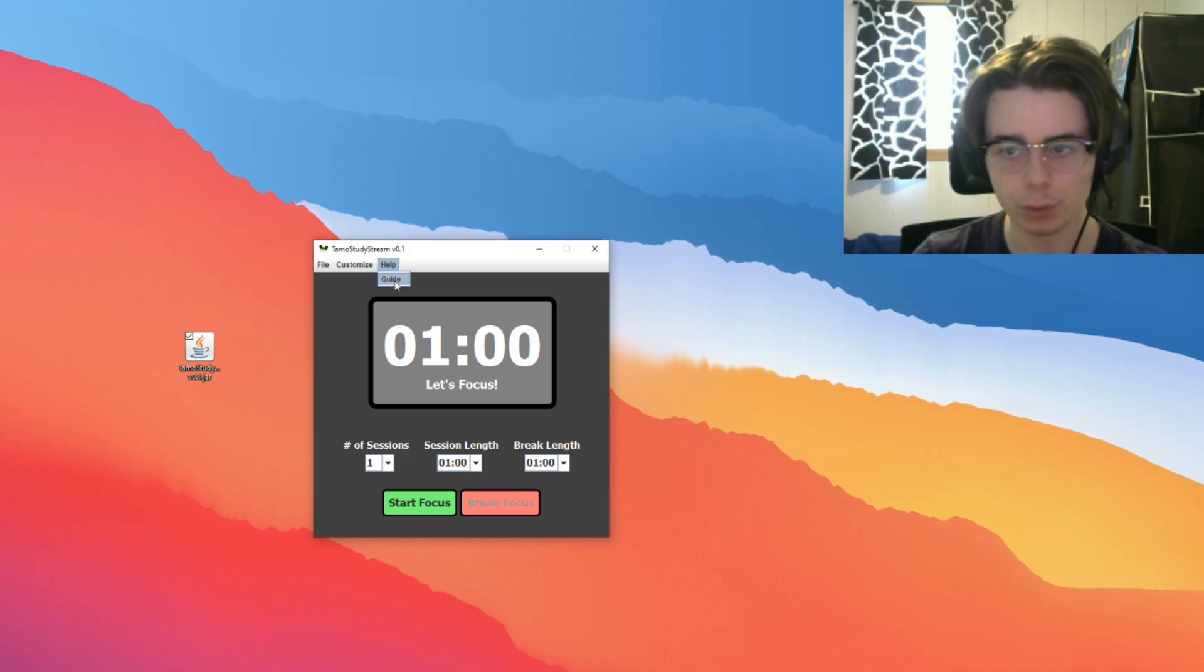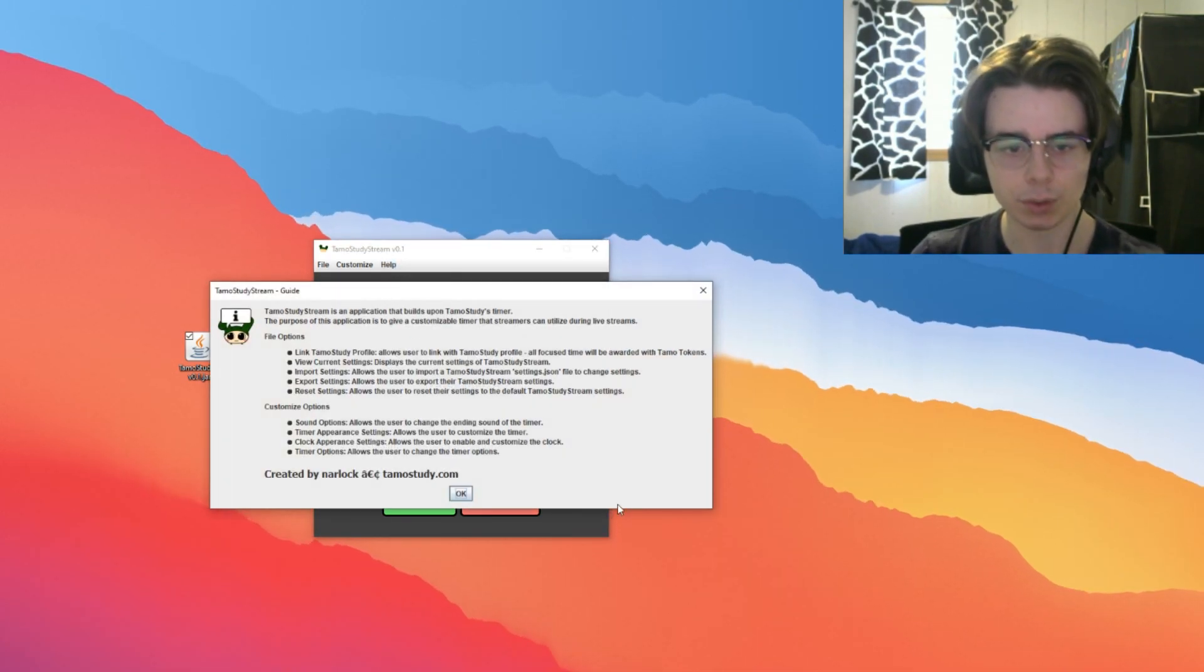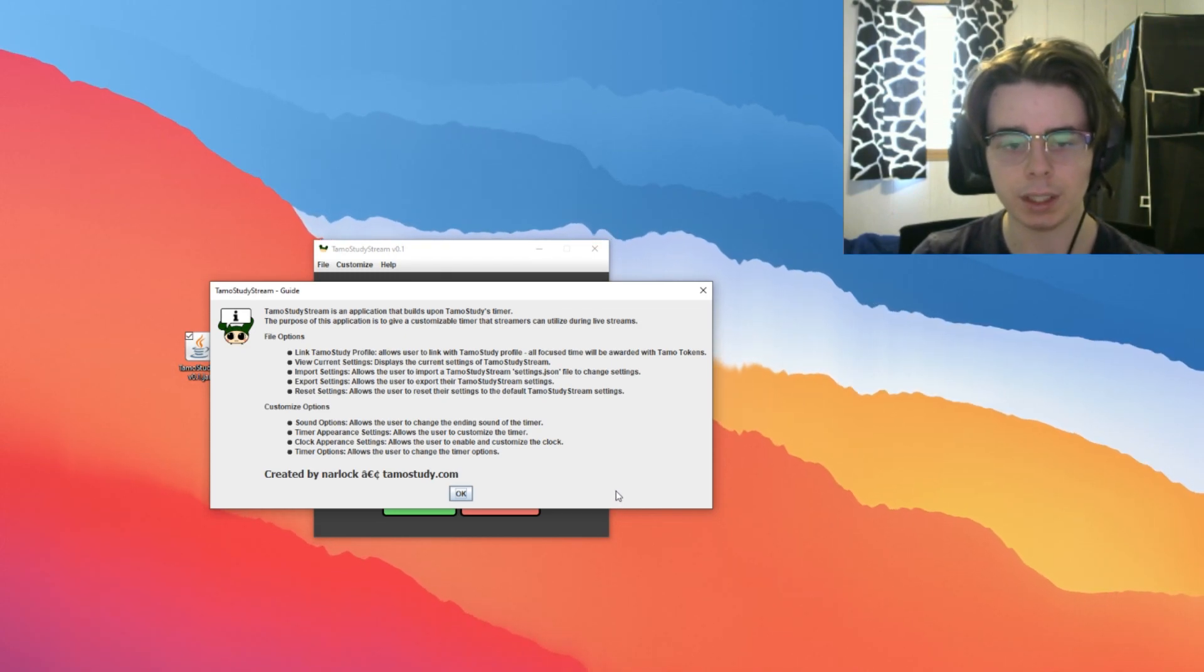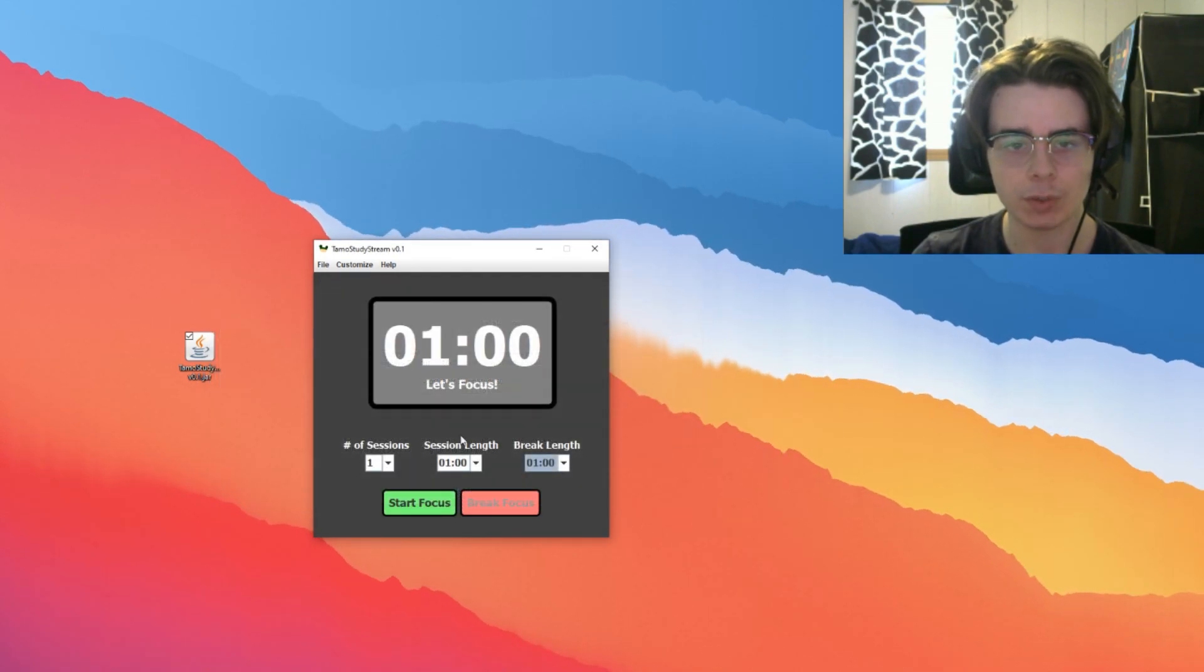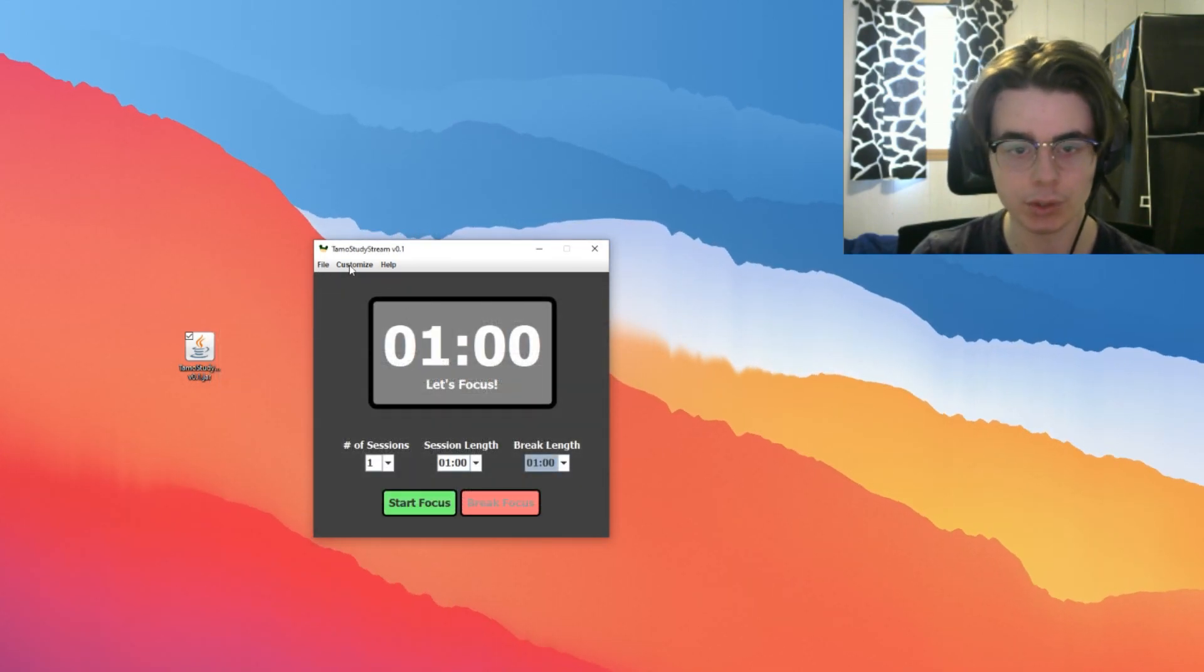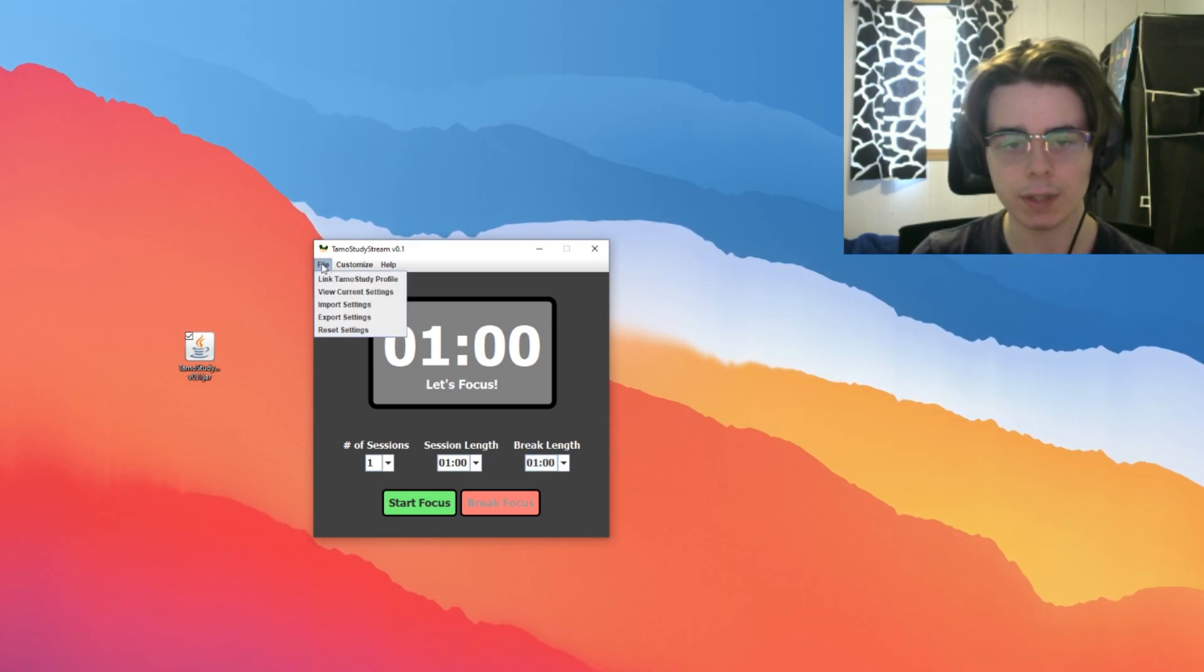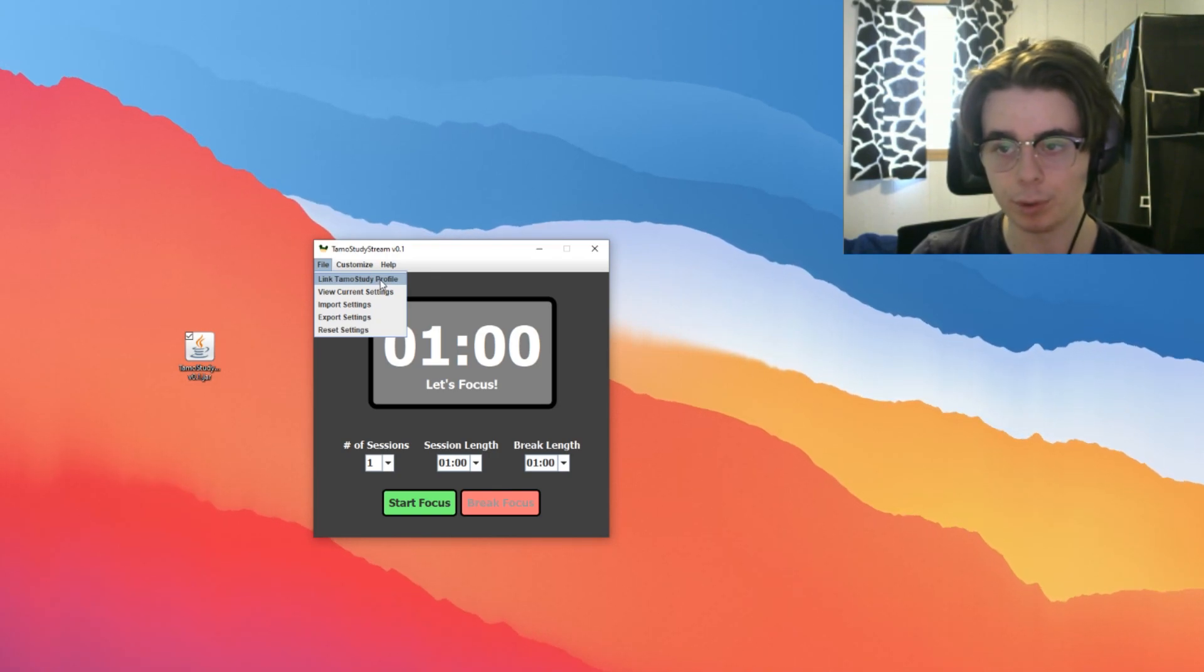If you, for some reason, don't watch this video, this Help tab just gives you a basic rundown of all the things that this application can do. Not really any features there, just a how-to. This File tab has five options. The first one being Link Tomo Study Profile.